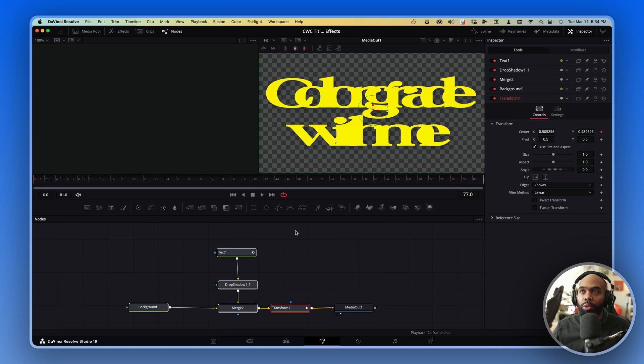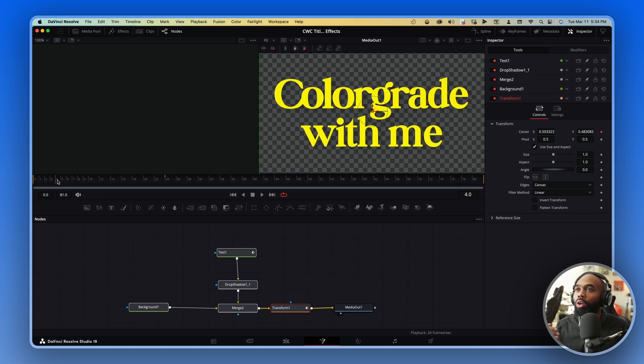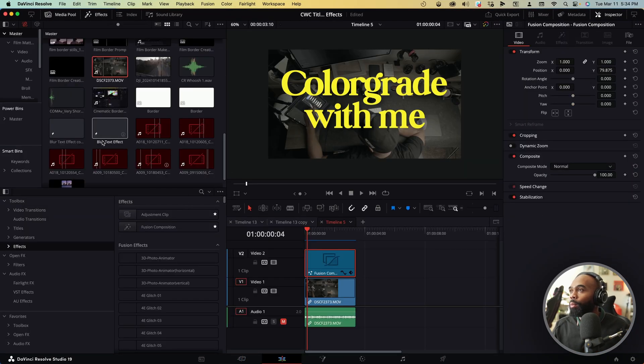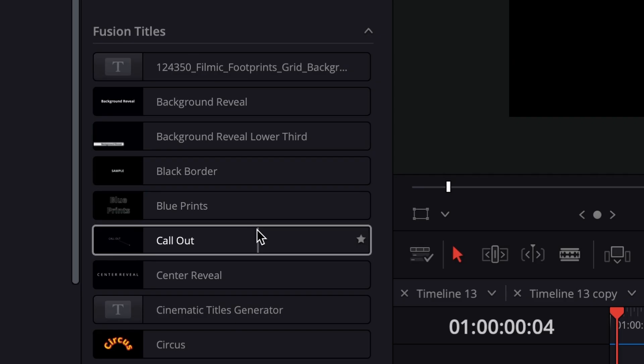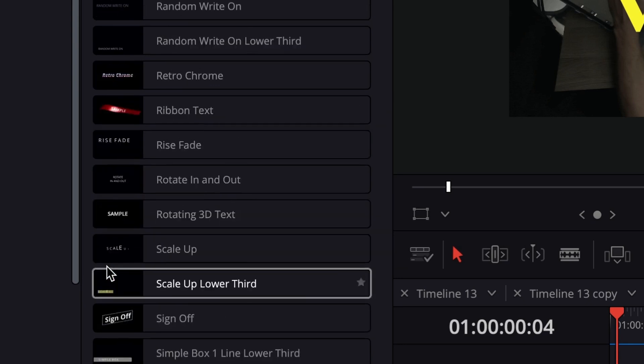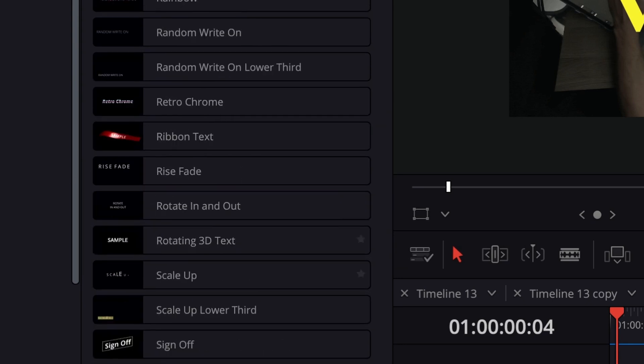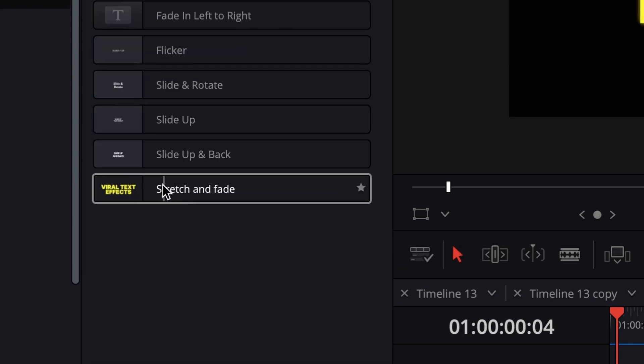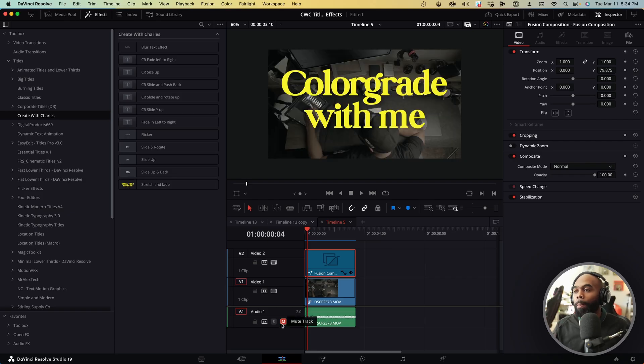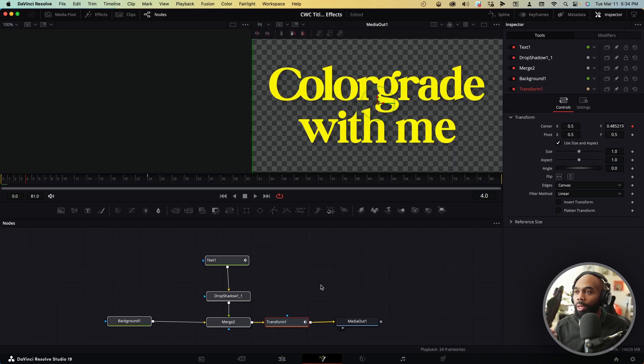For example, when they look at your presets, there's like a little thumbnail here so they can kind of get an idea of what it is. And so I've created some for myself right here. You can see there's a little thumbnail here. So how do we do that? Let's jump back over into the Fusion page.